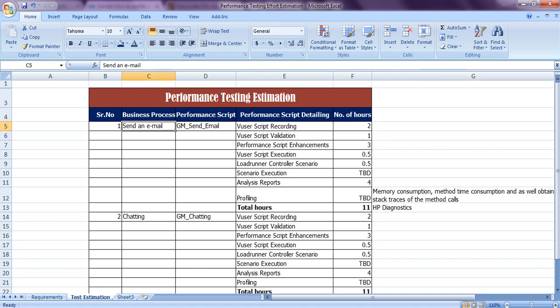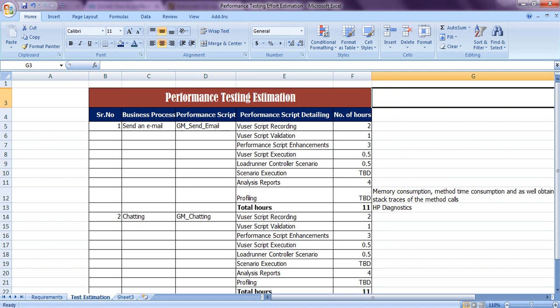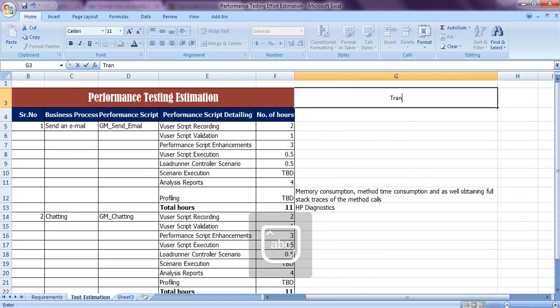Here is the business process example. I am going to send an email using Gmail as an example script. Coming to this script — sending an email — it is one transaction. In transactions, how many steps will be there?